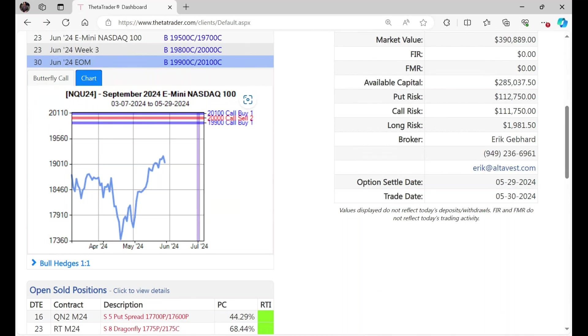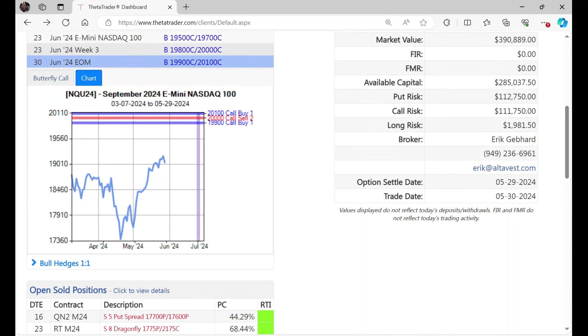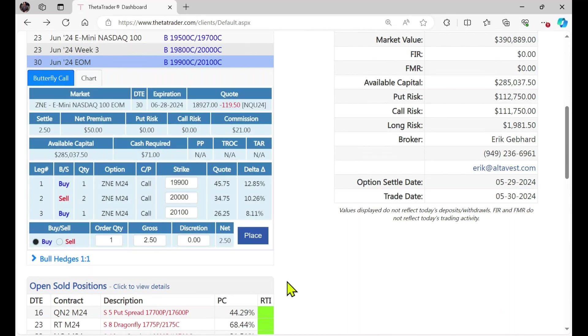You get to keep the premium for the two calls that you sold, but you would lose the premium for this 20,100 call that you bought. So that would be your ideal situation, although that's not very likely to have the market close exactly where you want it on that particular day. So what you'd want to do perhaps is look to buy this at a certain price and then put orders in to sell.